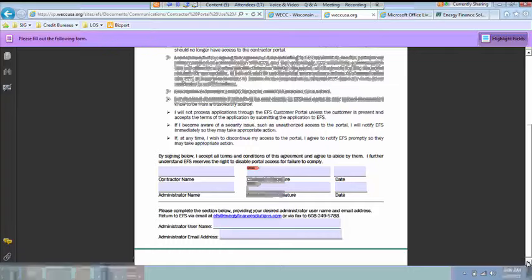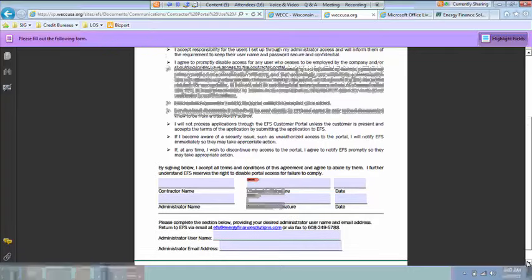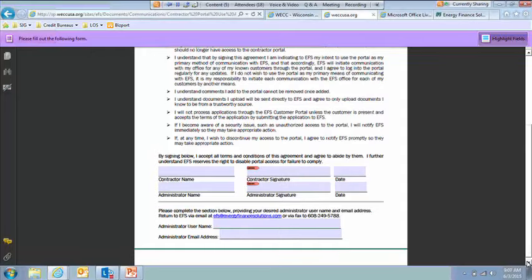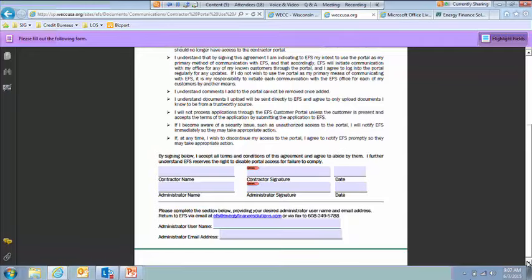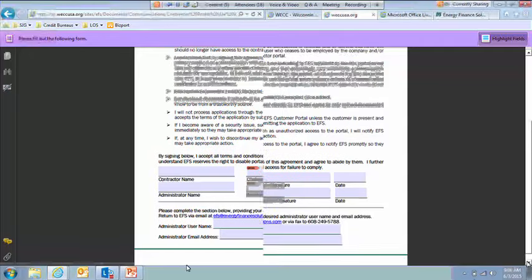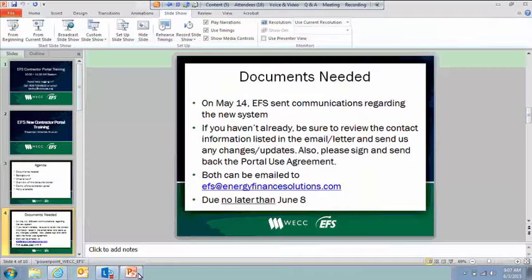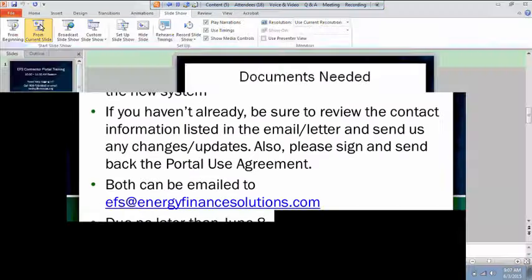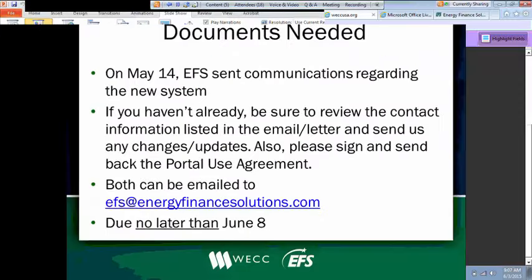And then we also need you to provide us with what you want your administrator user name to be as well as their email address. So we're compiling those. We've gotten a lot back already. But we ask that you return that to us no later than June 8th so that we can get that information entered into the system and get the user set up so that when we go live, you'll be able to get in and access your pipeline.